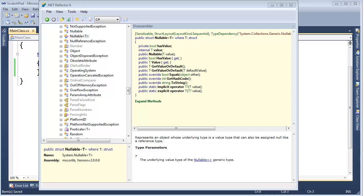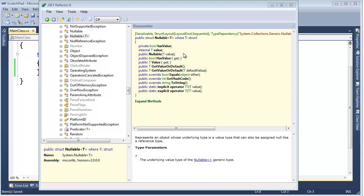A few last things on nullable before we move on from nullable. This is the .NET reflector. I've opened up nullable in here just to peek around and see what's going on. You can see it has value and value, and here's the constructor that takes value and properties just like we did in our videos.